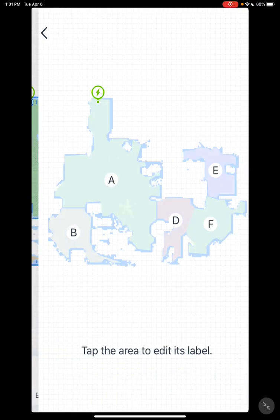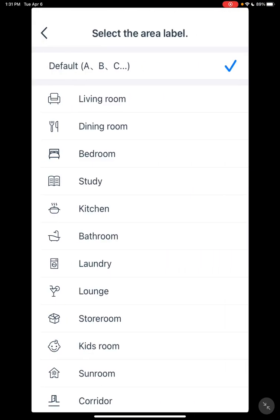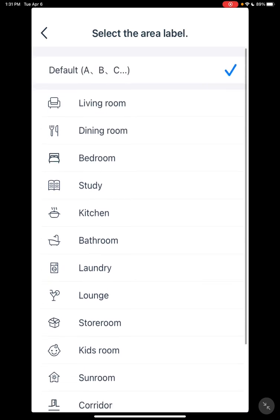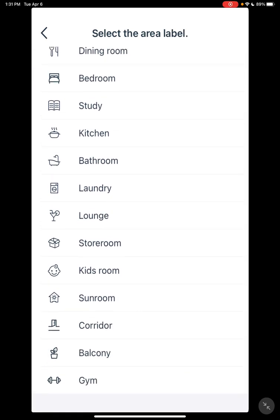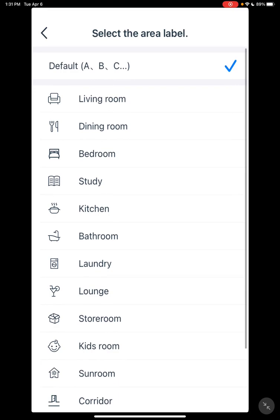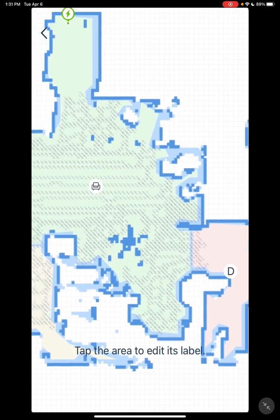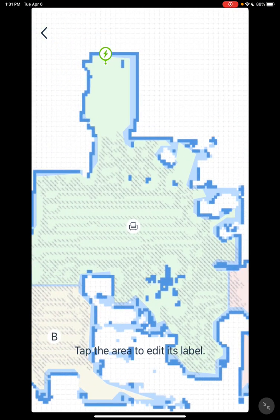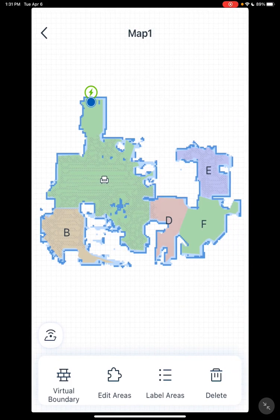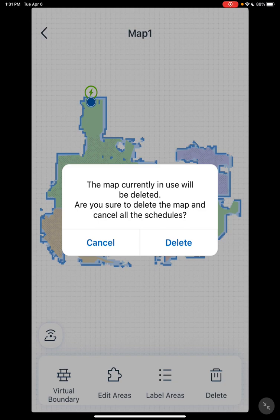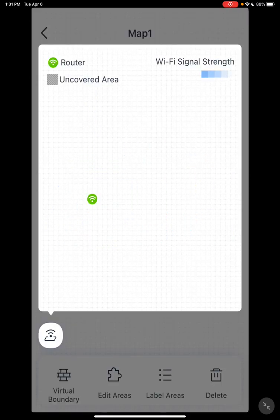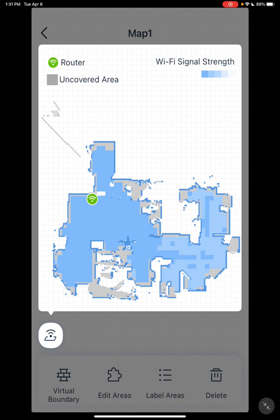Label area is pretty straightforward — click the room you want to label and it gives you a limited list. It doesn't label it with the name; it actually labels it with just the icon. So you pick the label you want to use — as you can see, it just puts the living room icon there. Then you have delete, which deletes your map, so be careful with that. This is kind of neat — this shows your Wi-Fi coverage. If you have a problem with your vacuum not working in a certain area, you can check here to make sure you have Wi-Fi coverage in that area.